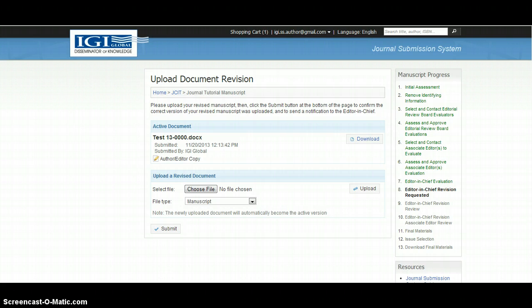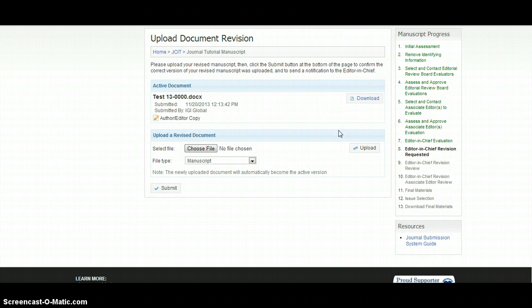The second link in the notification will allow the author to upload a new document. To upload the revision, the author must choose the manuscript as the file type in the Upload of Revised Document box.